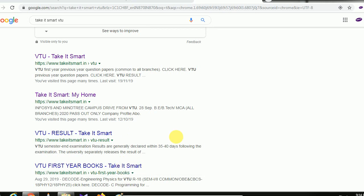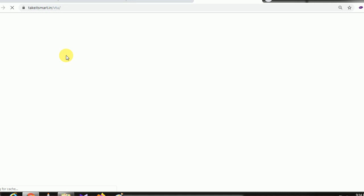Hello friends, welcome to TechSmart. I'm going to upload it. So 3 branches are uploaded. Only mechanicals are listed. So check it.